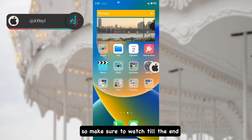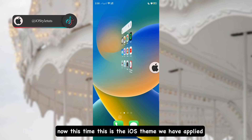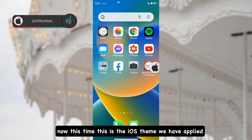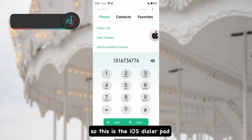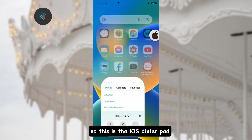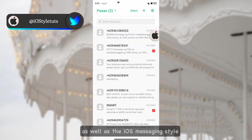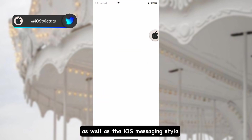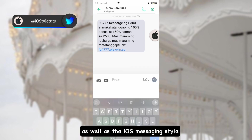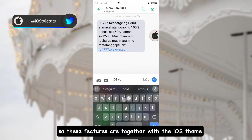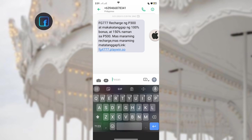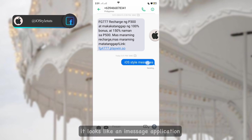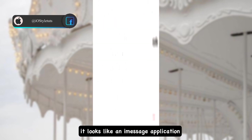Now this is the iOS theme we have applied. This is the iOS dialer pad as well as the iOS messaging style. These features come together with the iOS theme we applied earlier. As you can see, it looks just like an iMessage application.